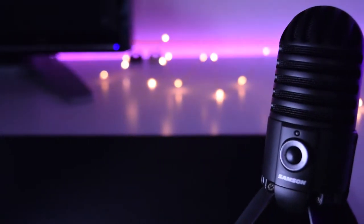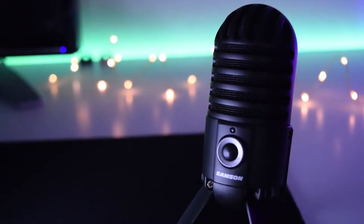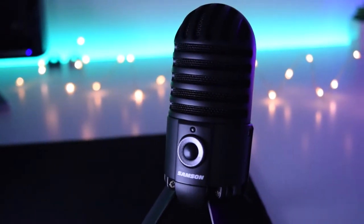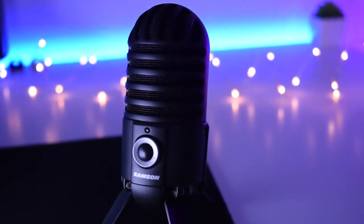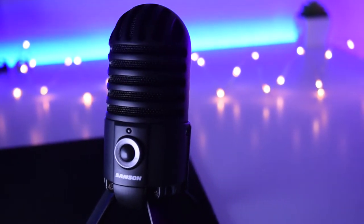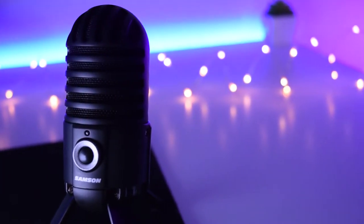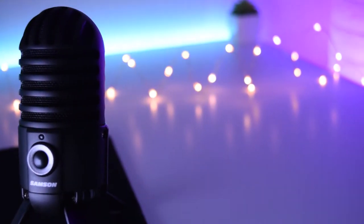So overall this mic is a great purchase for starters out there or for podcasters and if you're looking for a decent microphone then I will definitely recommend you this. I will also link it down below in the description so you can check it out.